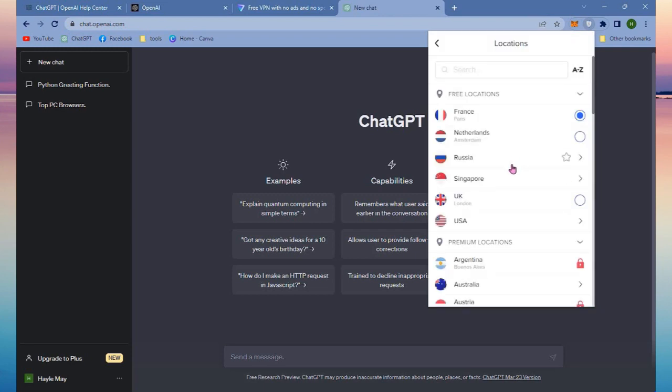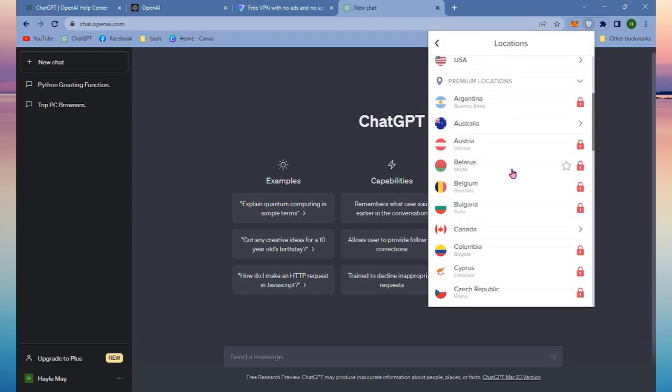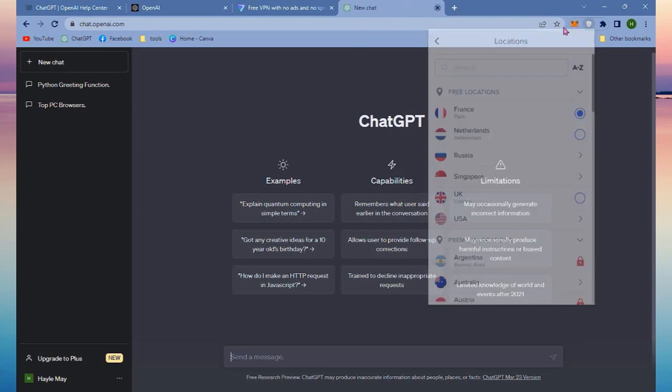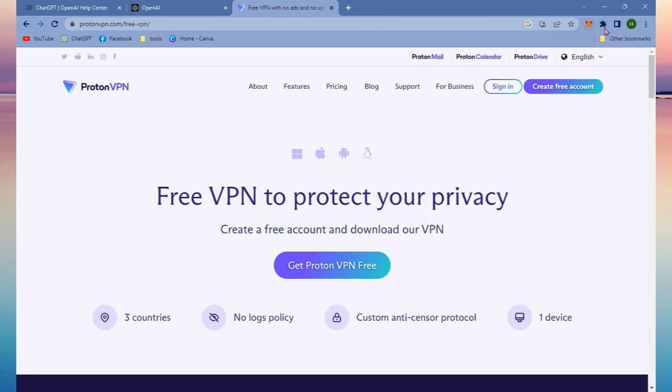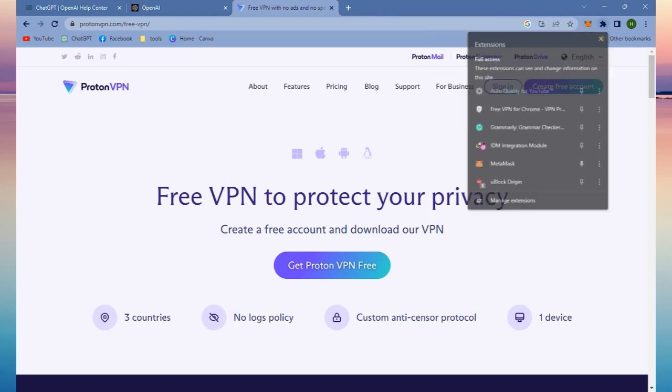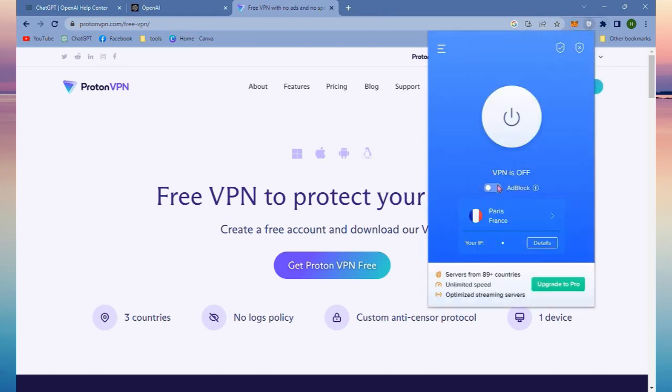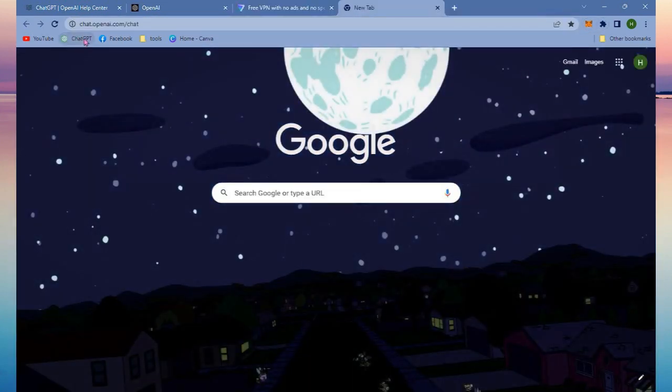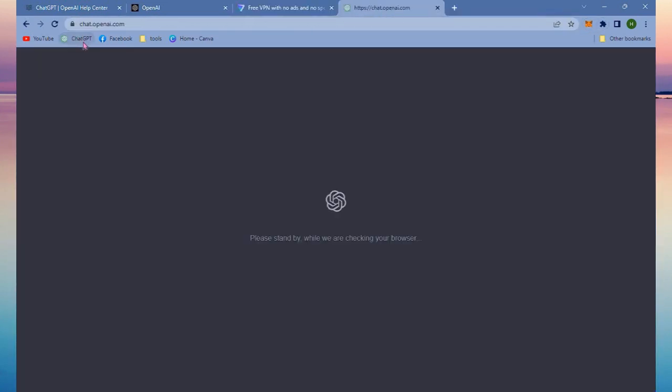So when you use VPN, make sure to choose a country that has ChatGPT enabled and now you can start using ChatGPT. And that's it guys, that's how you can use ChatGPT if it's not available in your country.